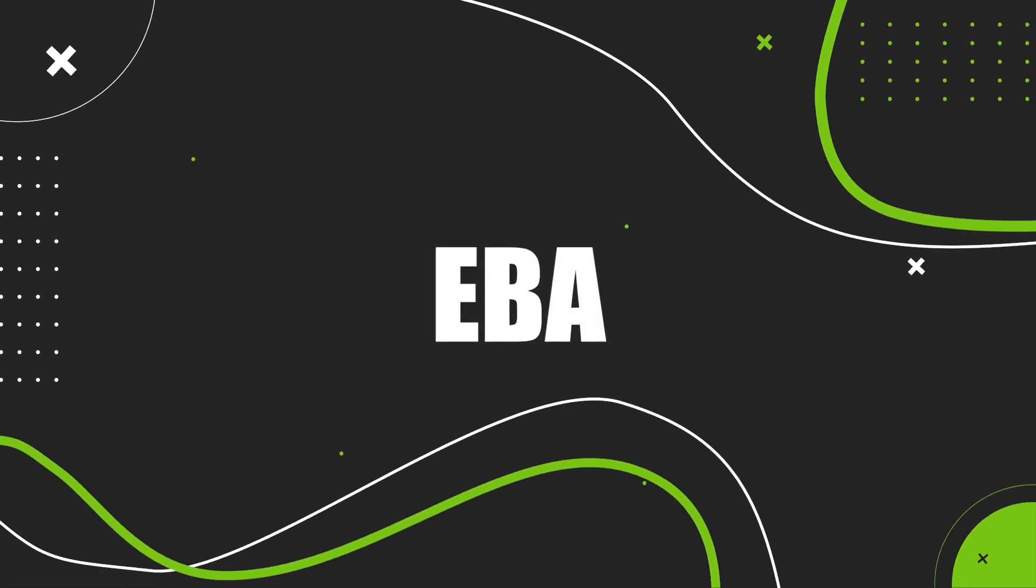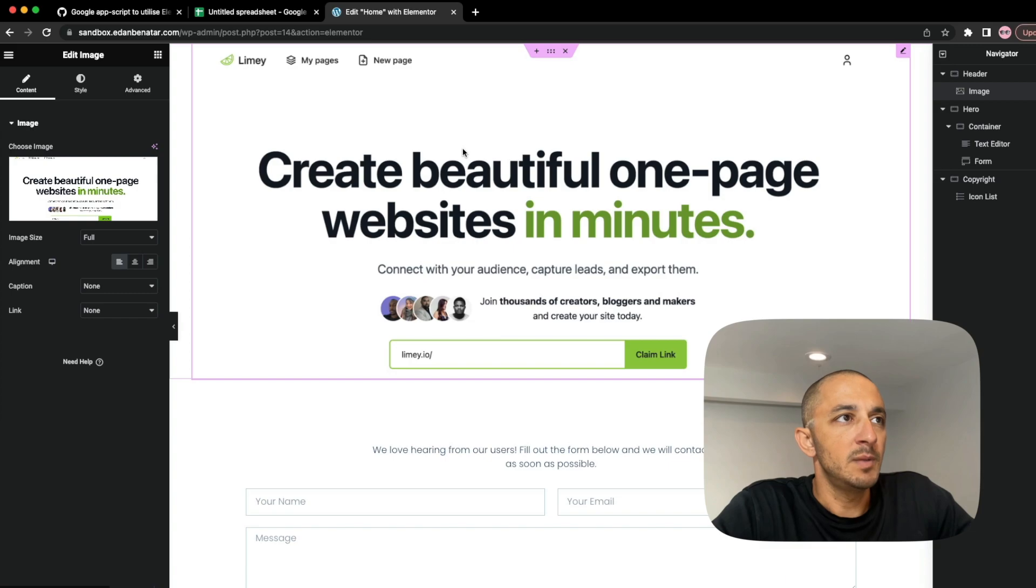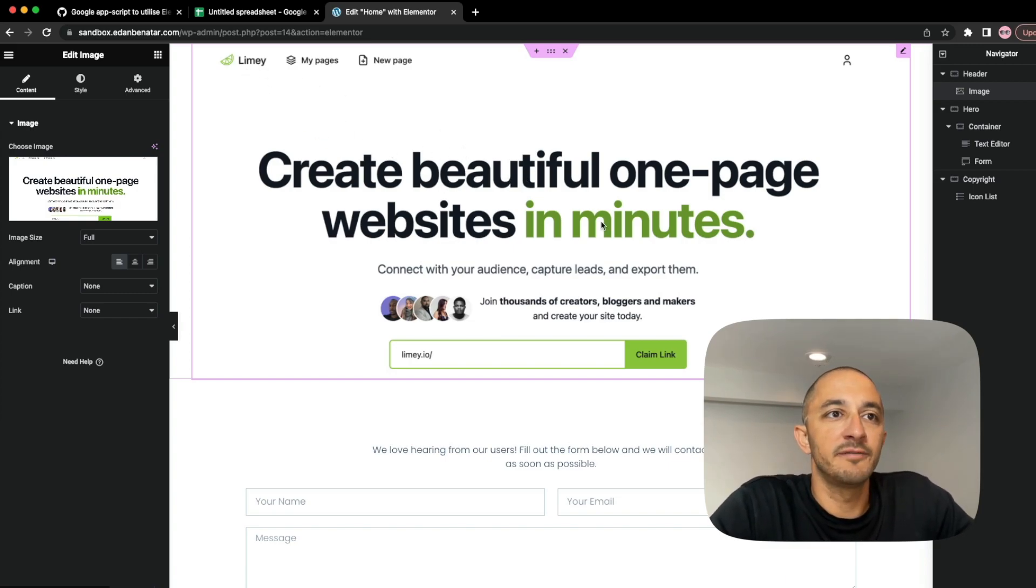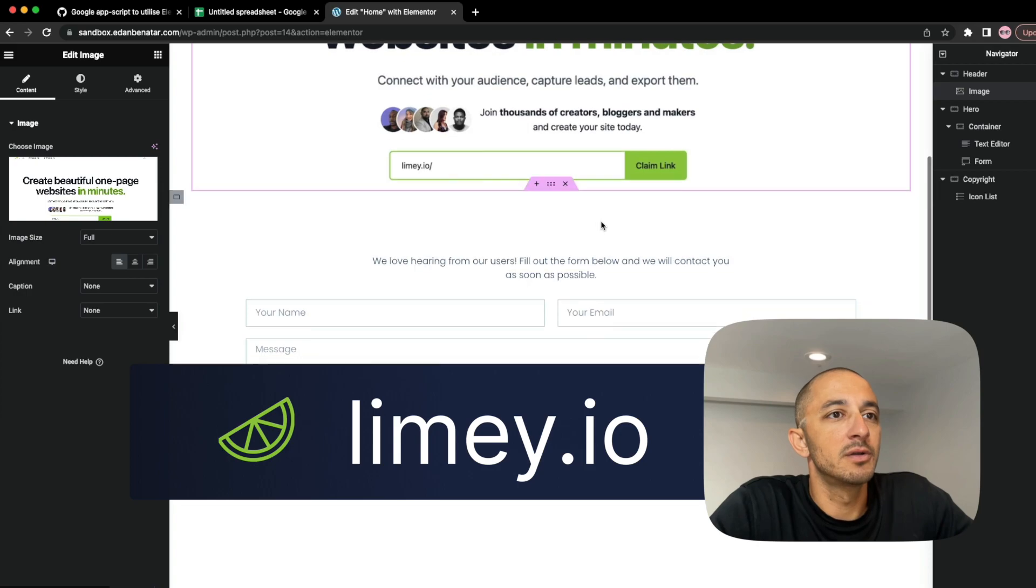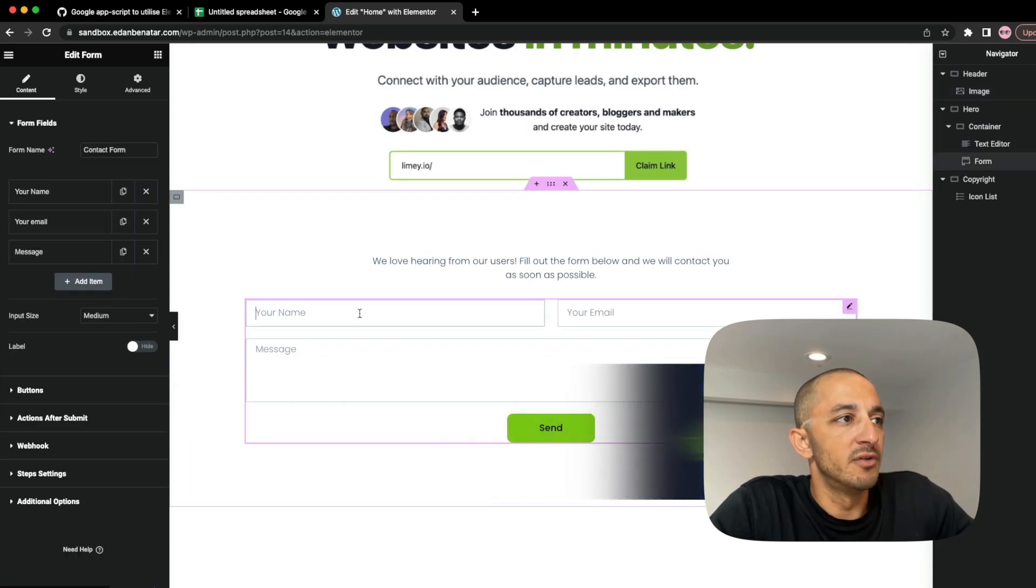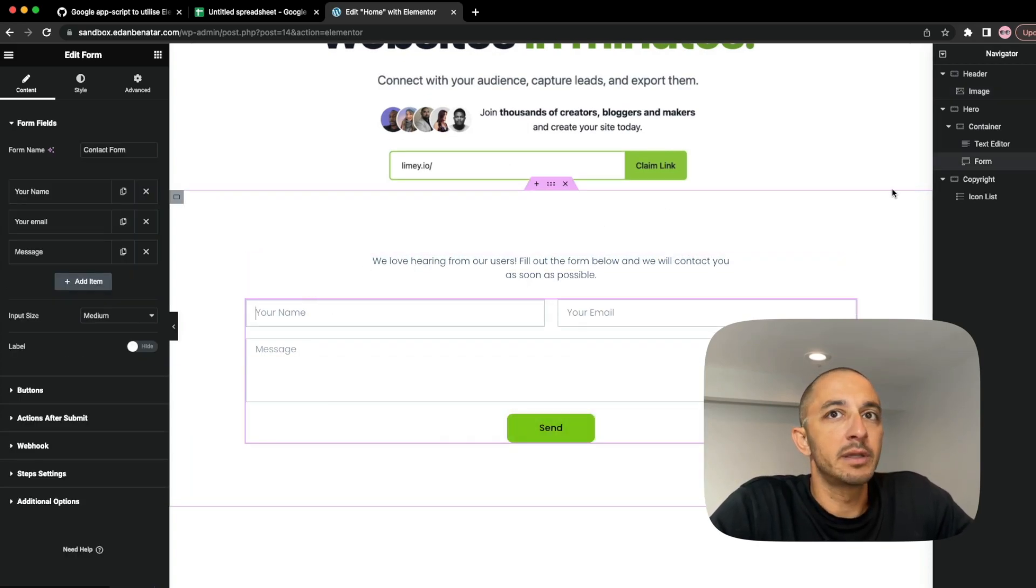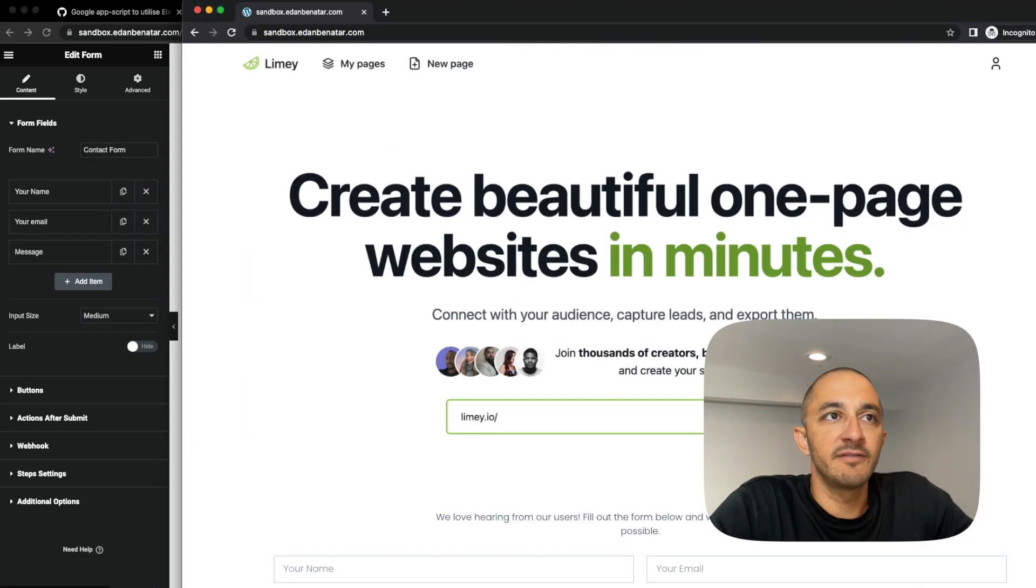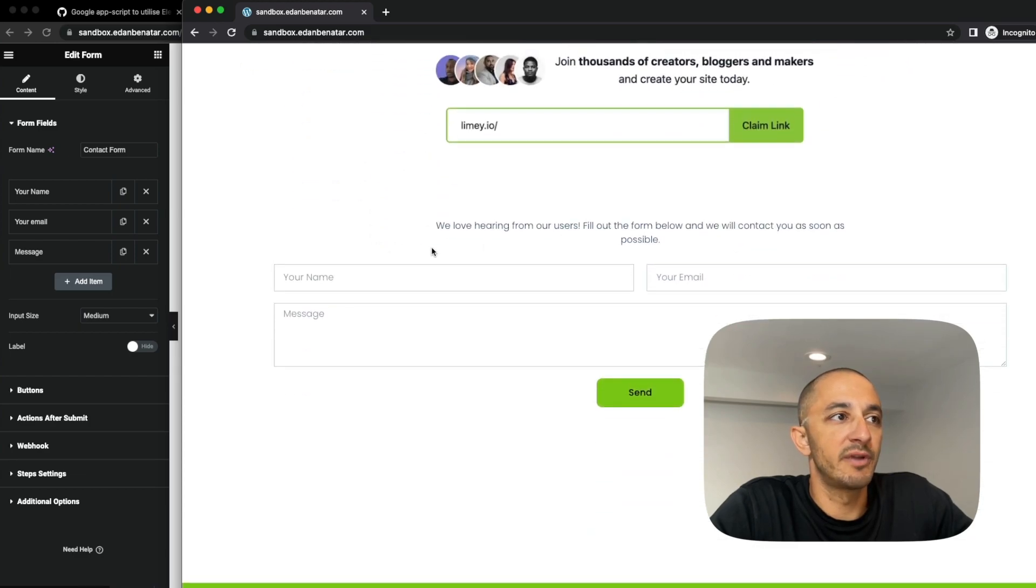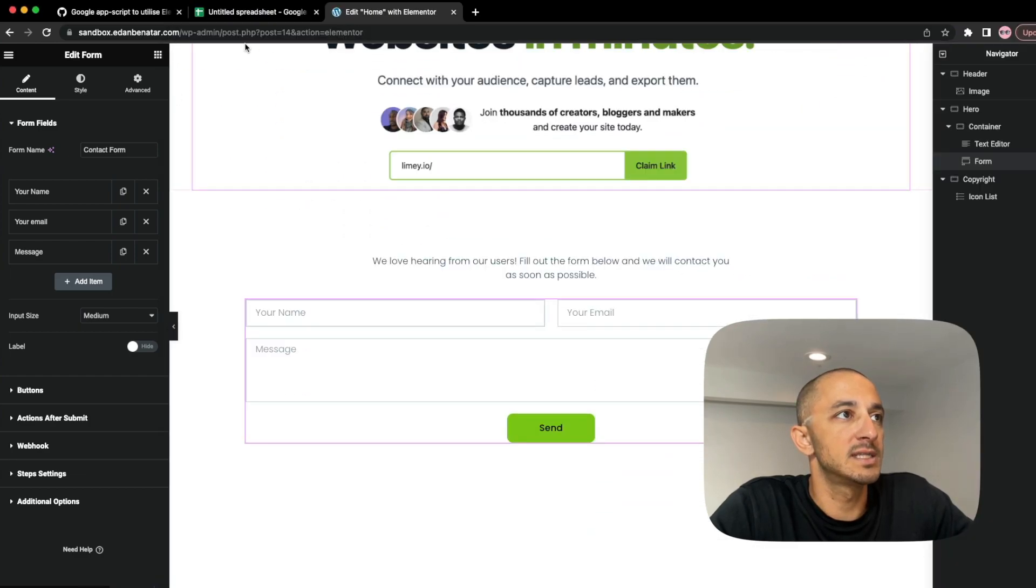Okay, so we have here a dummy page for our one-page website builder called Limey. If you haven't checked this one out, go ahead and check it out. Here is the form we're going to use. I have here an incognito page. That way we can just refresh here quickly and utilize it after we make some updates.